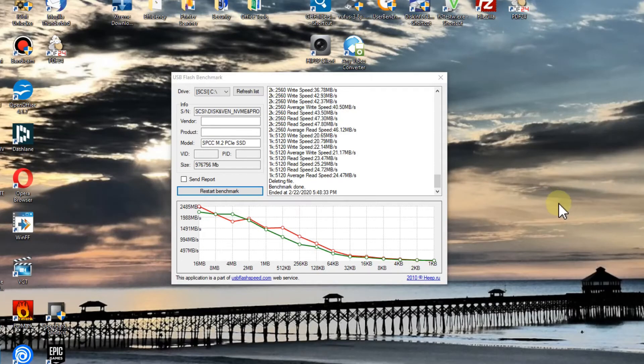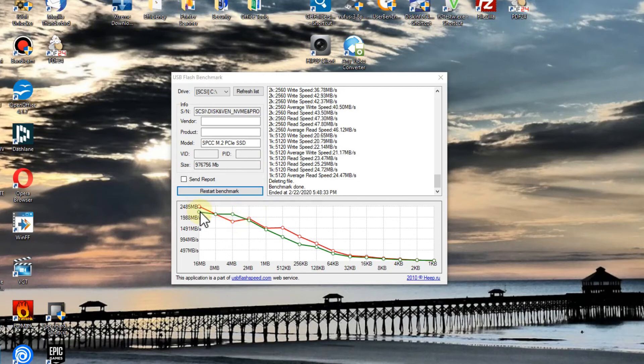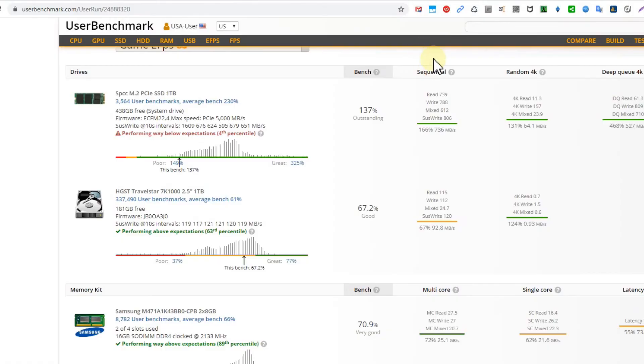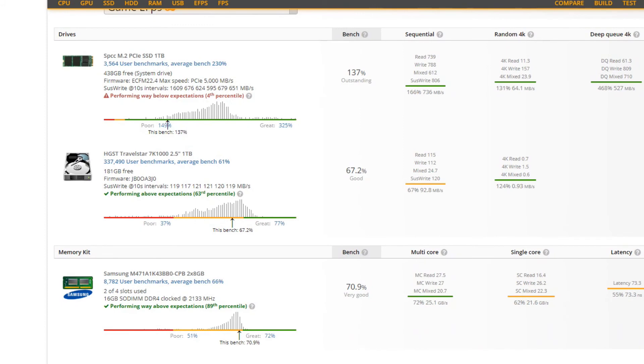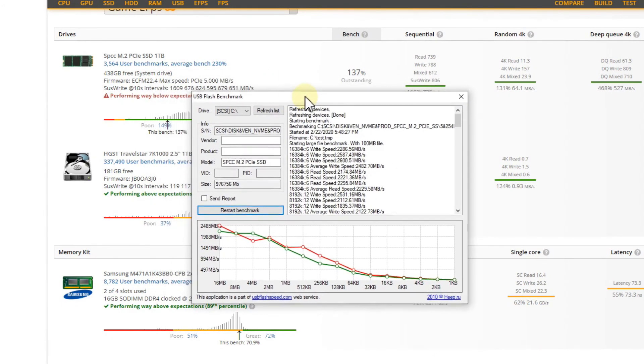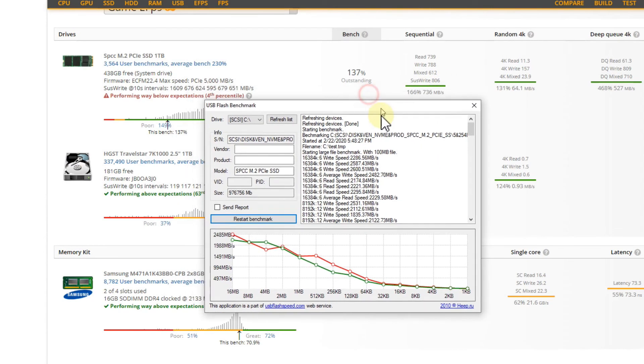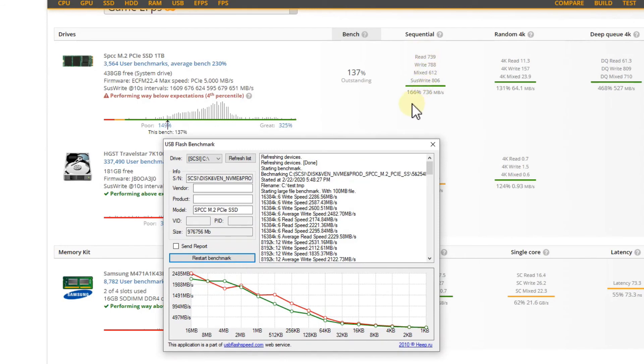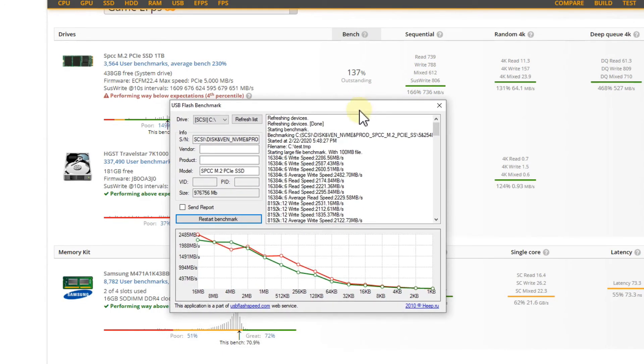So I went to the good old USB Flash Benchmark and started on the C drive, which is the M.2. Here it showed different results. As you can see, it showed pretty high results for reading and writing - the reading I think is green, the writing is red. It started with the largest file size at around 2,000 or 2,500 megabytes, which is quite a lot. I don't understand why the User Benchmark didn't get to the same results.